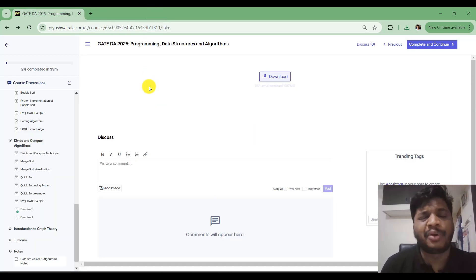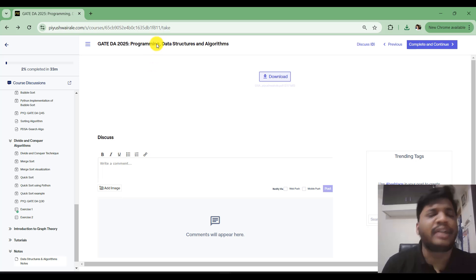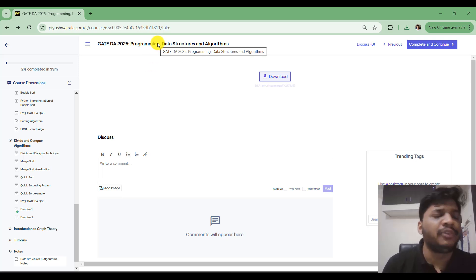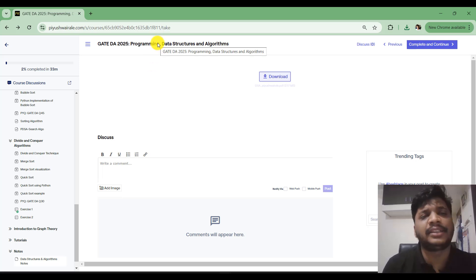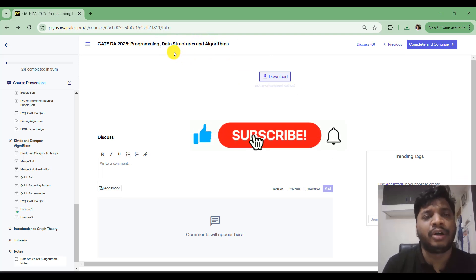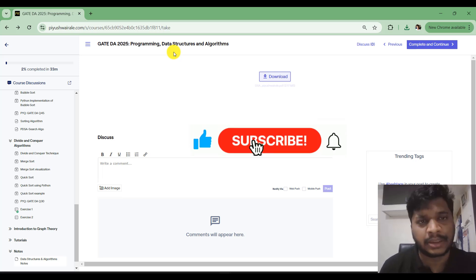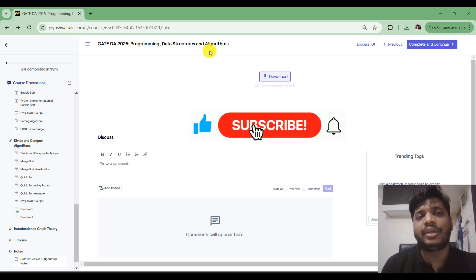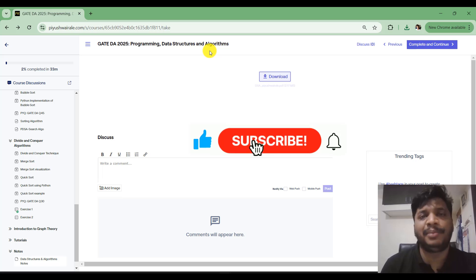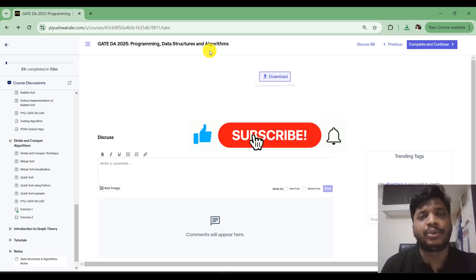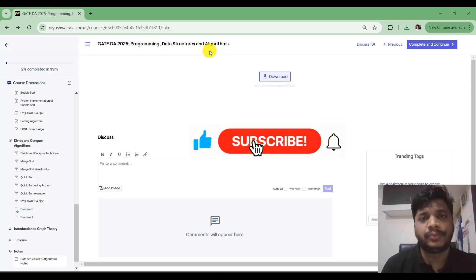That's it for this video — I wanted to discuss what I've covered in the PDSA course. If you're interested in purchasing, use the coupon code PDSA400 to get 100 rupees off and purchase the course at just 400 rupees. If you have any doubt regarding the course, you can simply comment below and I will reply. Thank you.